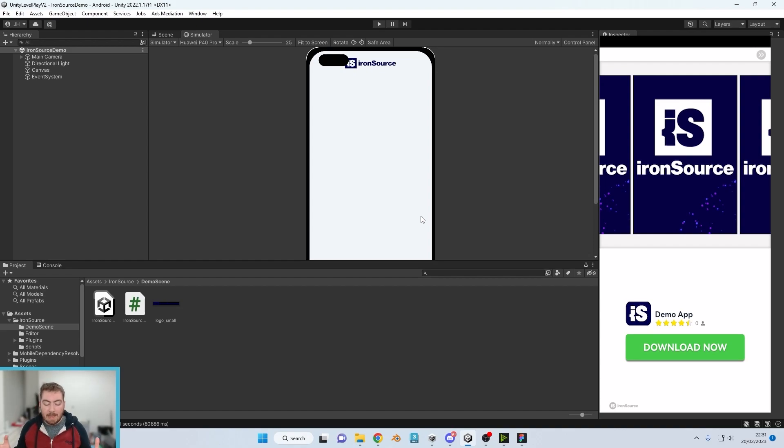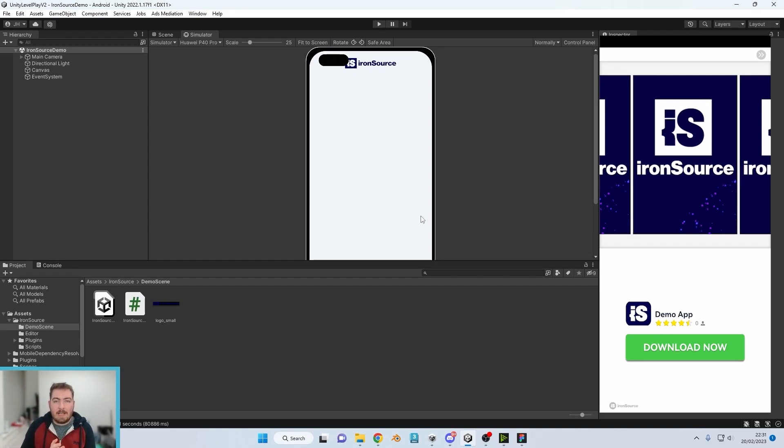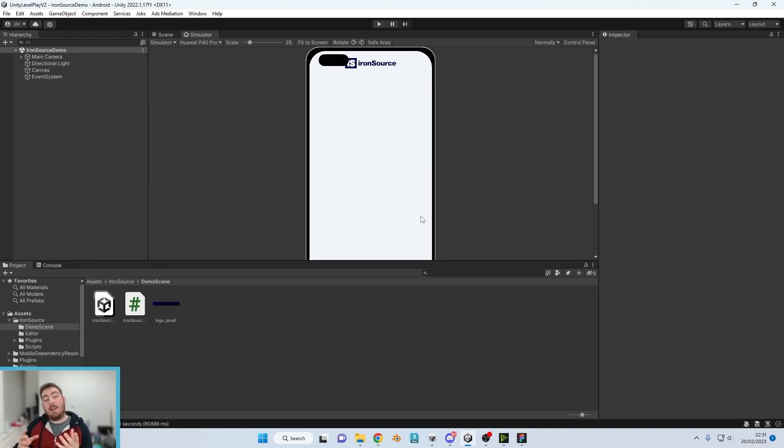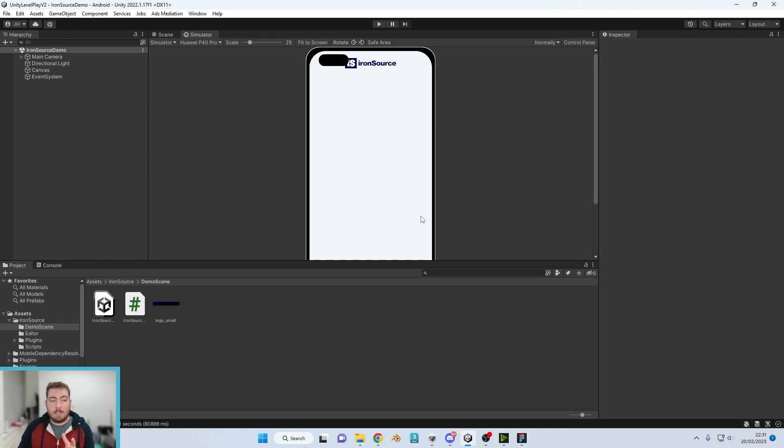So everything behind the scenes to enable Unity Level Play to work in the application works. If at this point you are not getting these videos, then make sure you followed everything correctly.